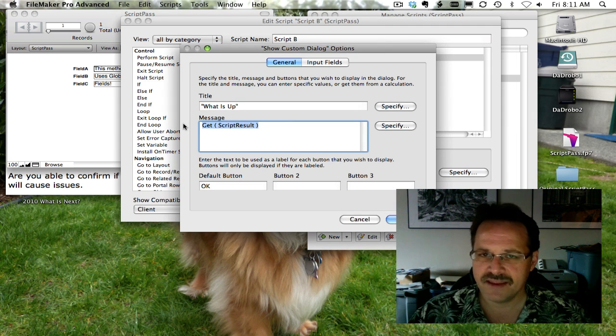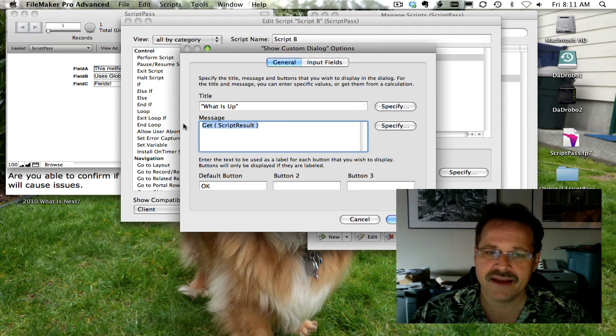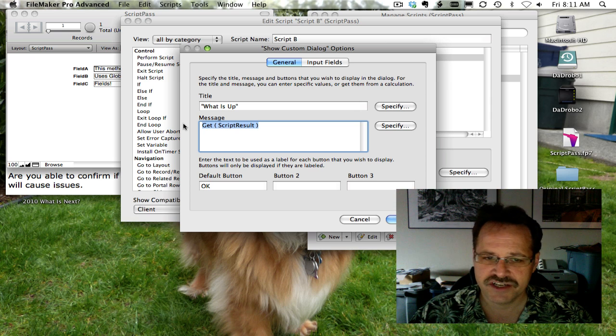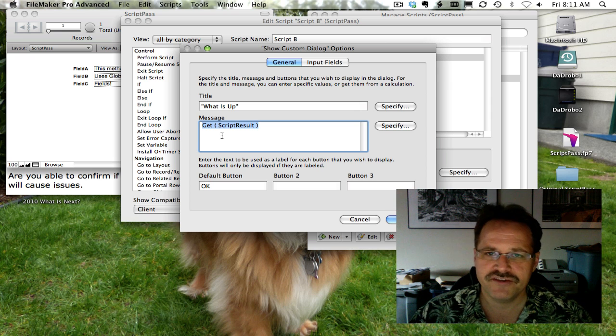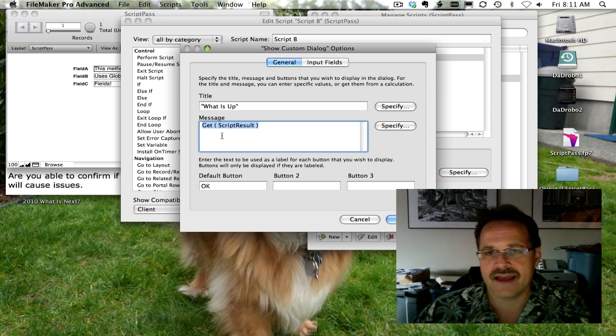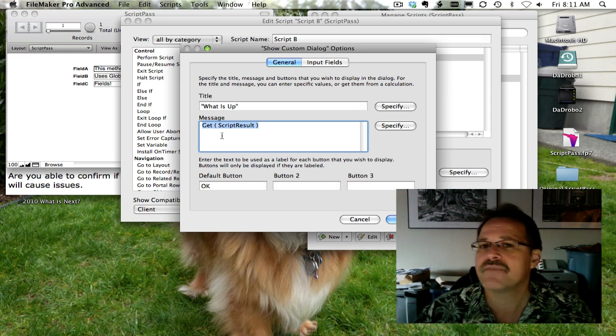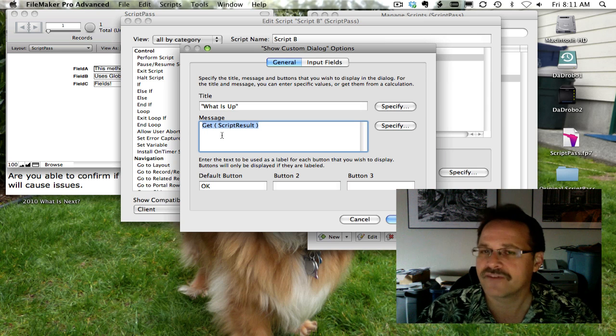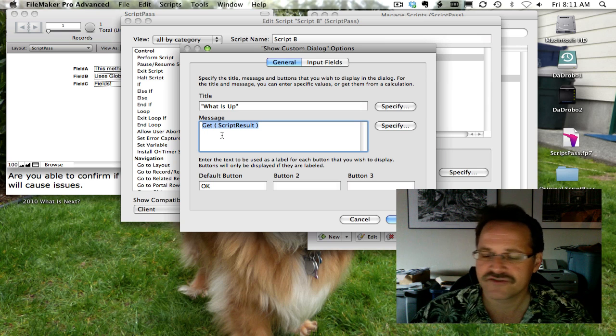remember previously in the parameter way, we had getScriptParameter as a function. Now we're using a function that's called getScriptResult. And that is a way of unpackaging the data that was sent to it from the previous script.